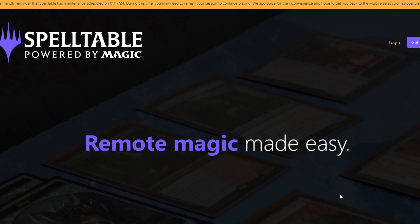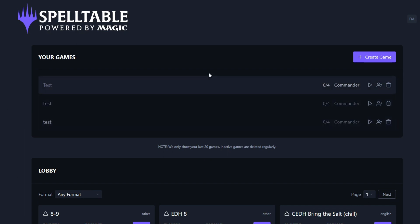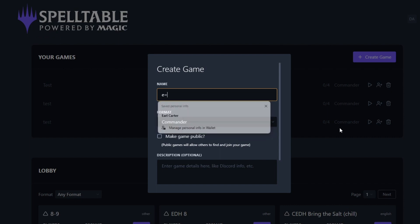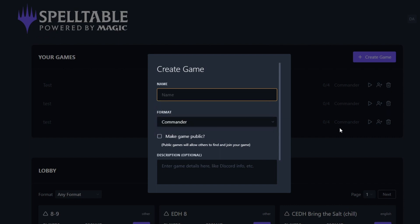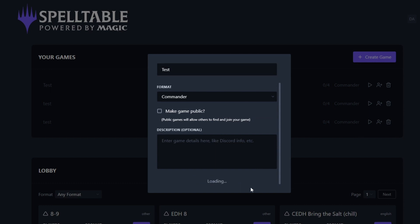Alright guys, here is spelltable.wizards.com. We're going to log in. I have all our stuff here, so we're going to create a game and I'm going to call it Test. We're going to create the game.